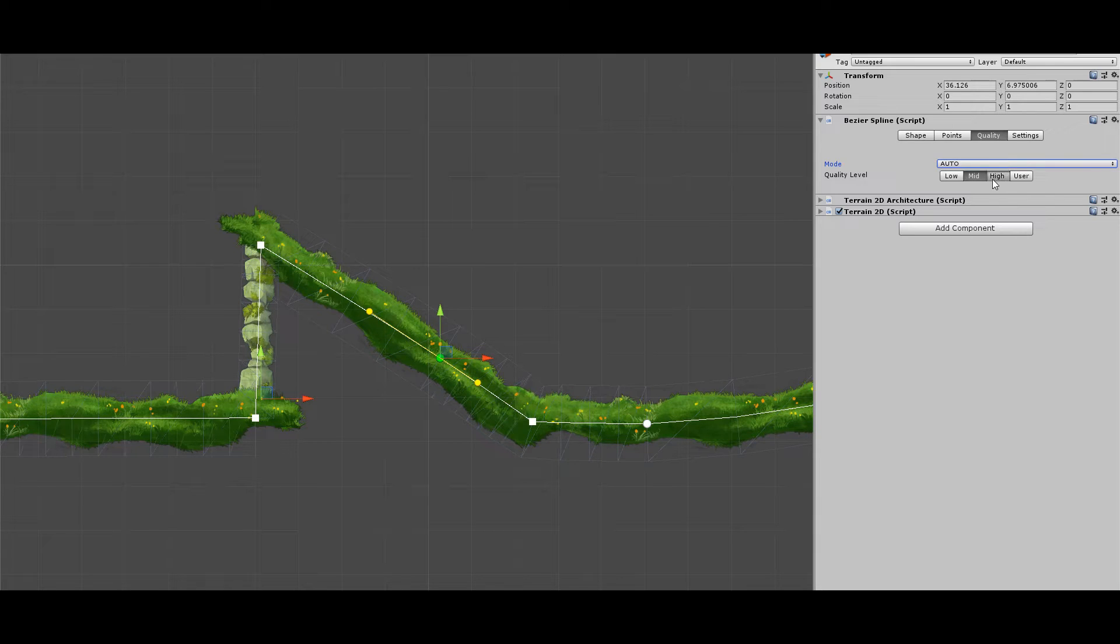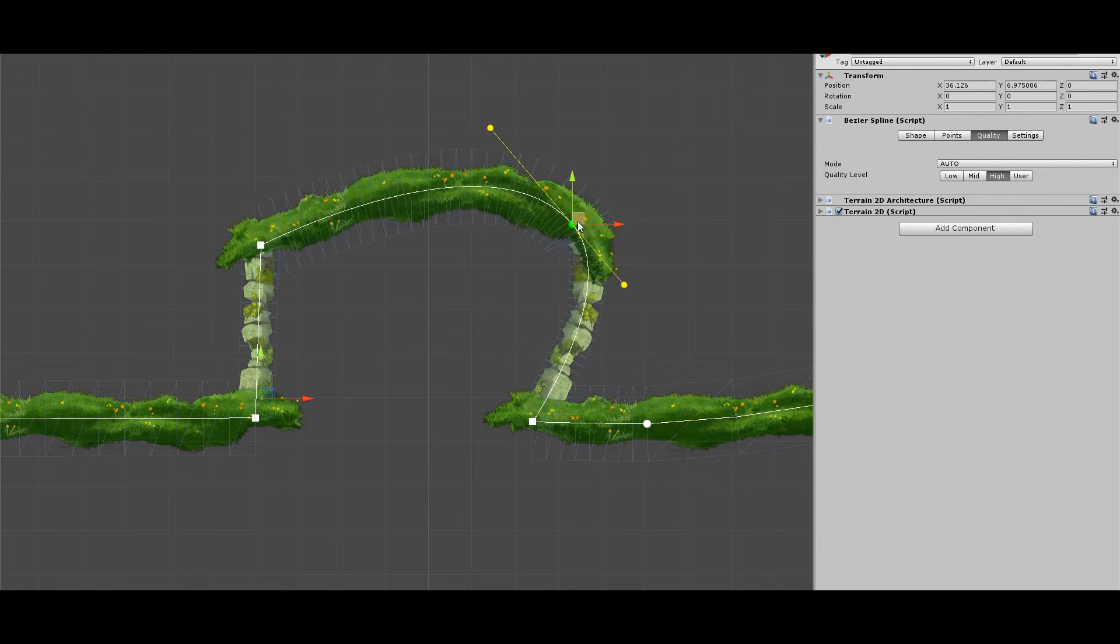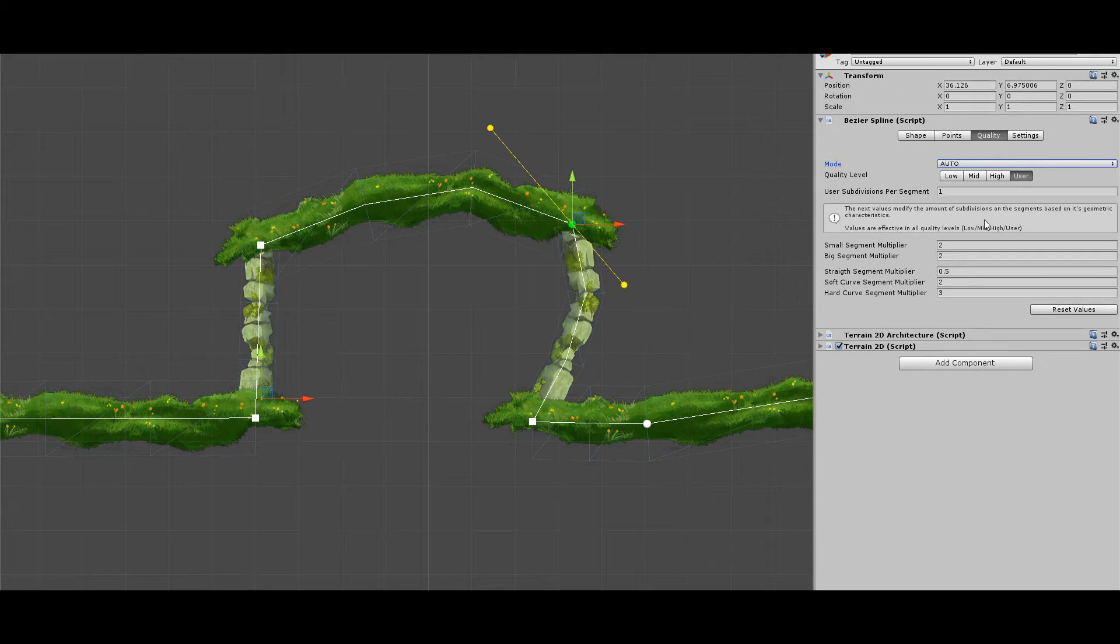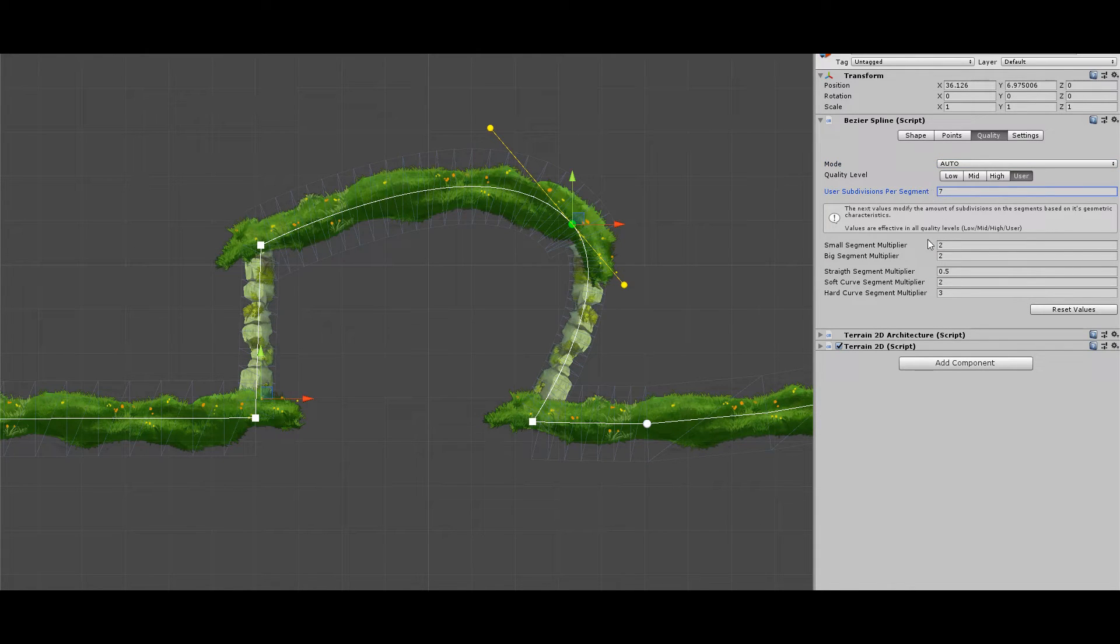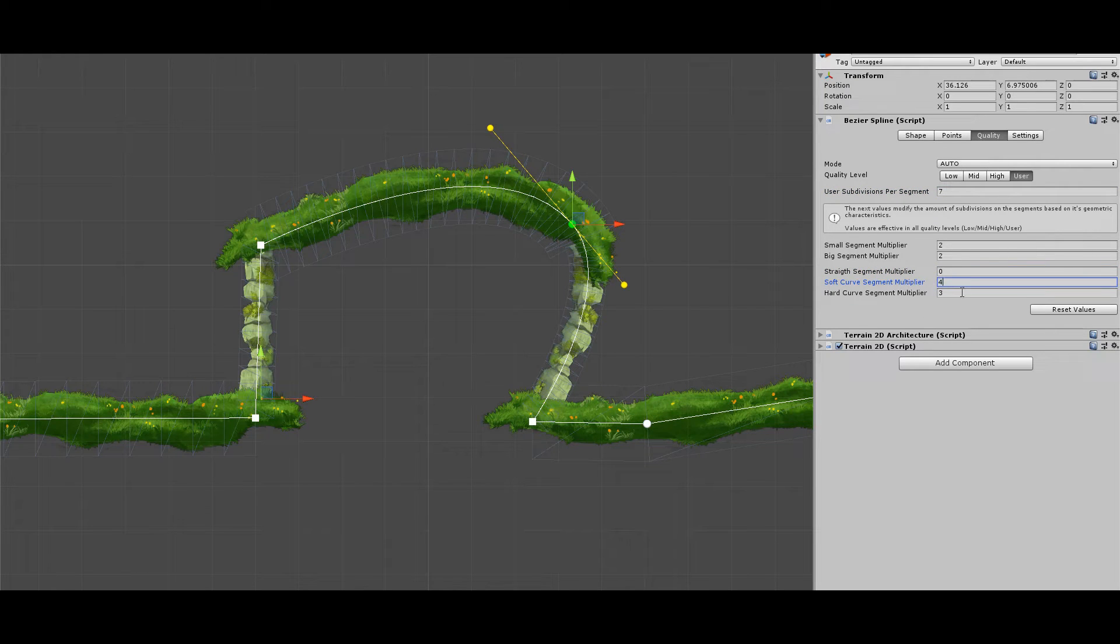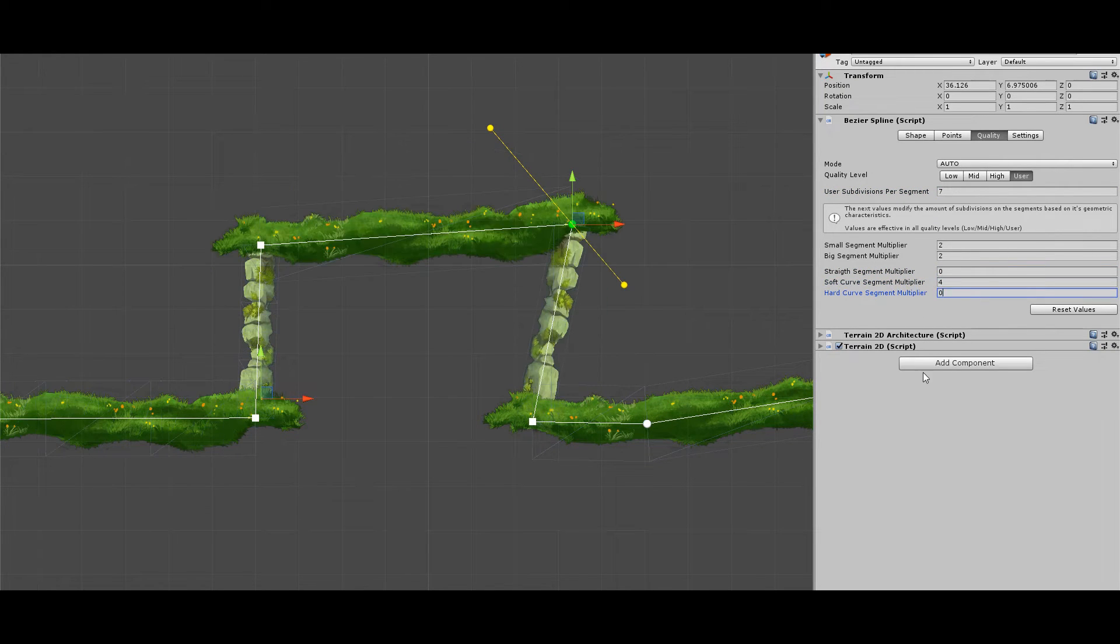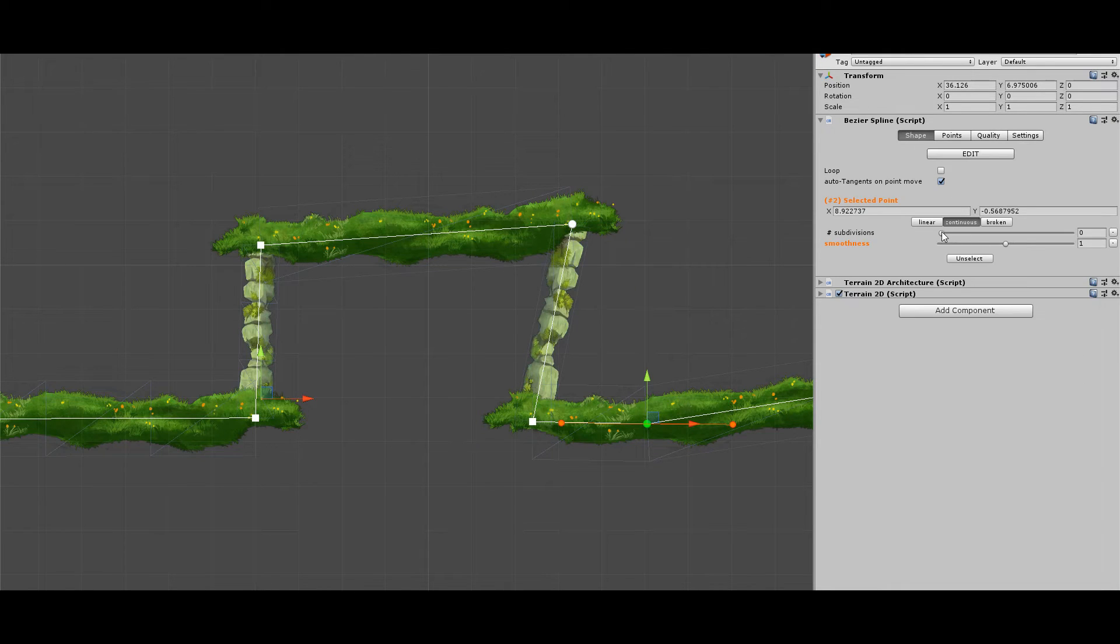Low, mid, and high are the basic settings and there is a user-defined quality. This allows you to define your own rules about where to add or where to simplify segmentation. In this way, you can create the perfect balance for optimization and visual quality that adjusts to your project.